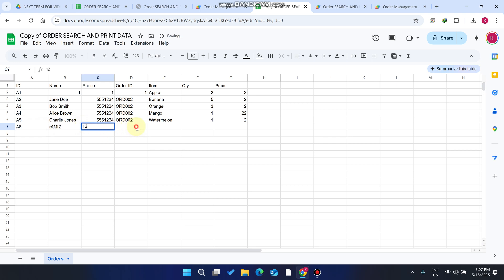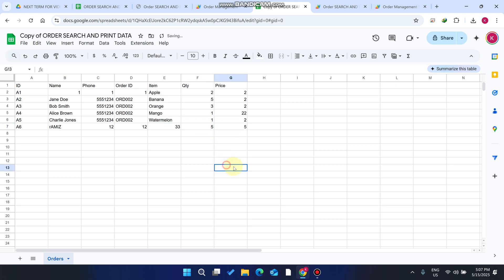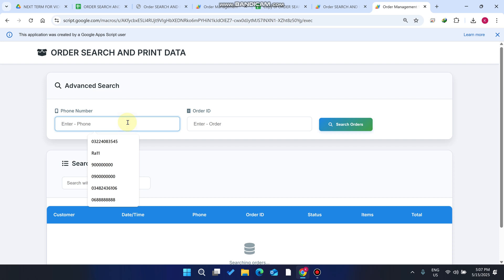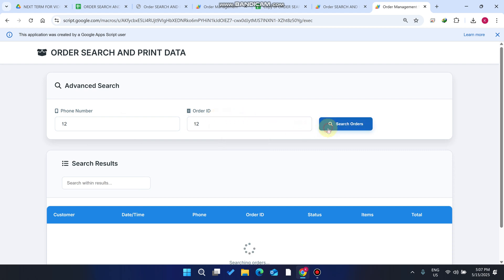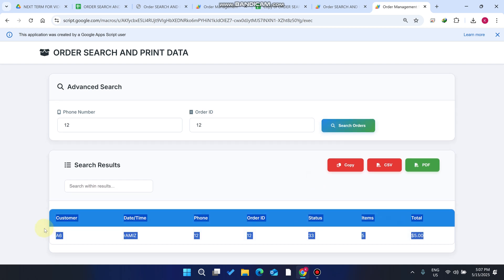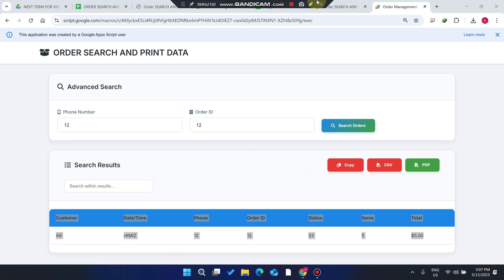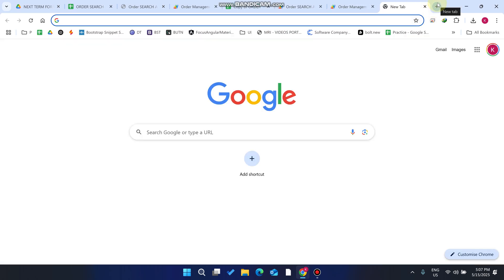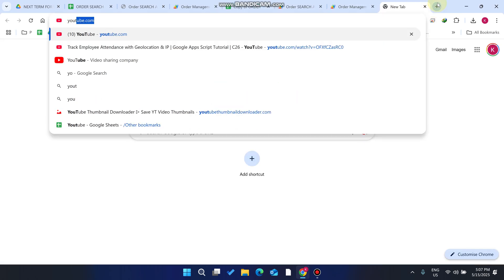Now go to your sheet and add some data — for example, row A6 with a name, order numbers like '1', '2', quantities like '3', '2', '5' — then go to your deployed web app, enter the phone number and order ID, and click 'Search Order'. The data you added is successfully displayed in the web application.